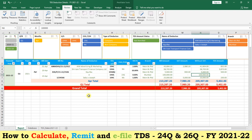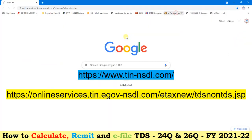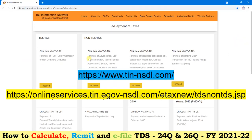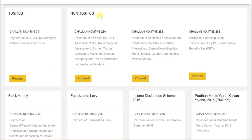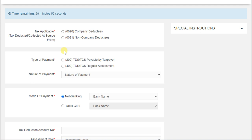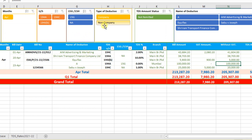Now we have completed the utility overview — we have seen how to enter data and how it automatically generates reports. You may wonder how this utility helps for remitting TDS to the government every month. When remitting, we must remit TDS by its sections and also on a company or non-company basis. Go to the e-payment of taxes portal at tin.nsdl.com. Here you can see TDS or TCS options.